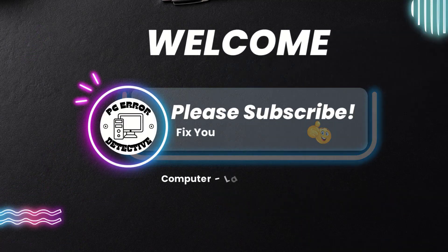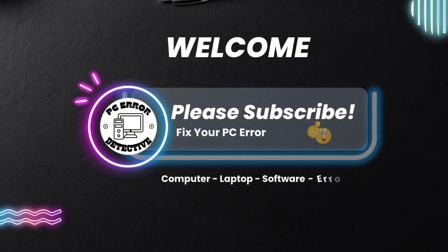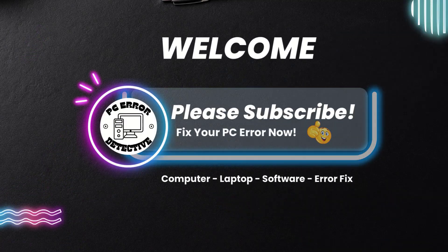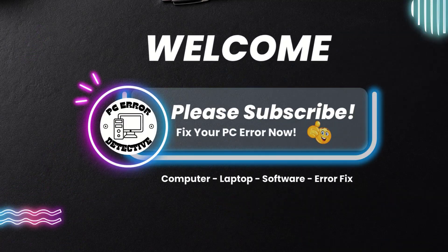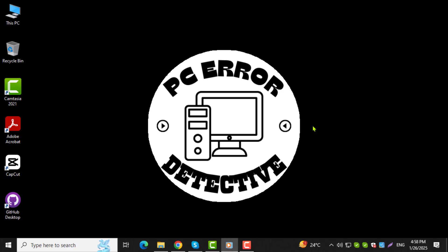Welcome to the PC error detective. In today's video I will show you how to copy and paste any file on a laptop step by step.